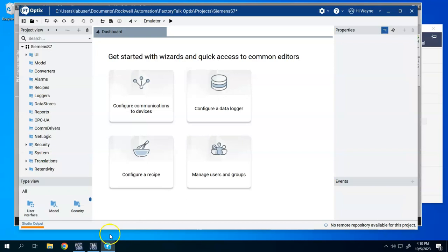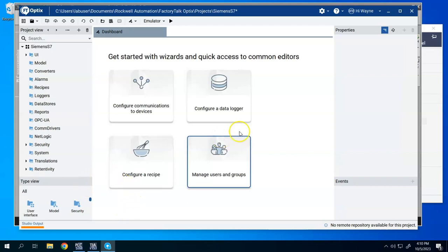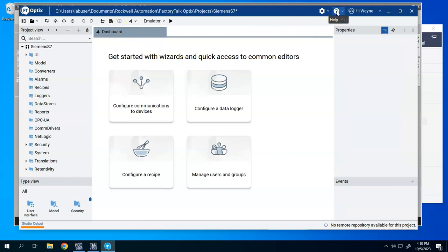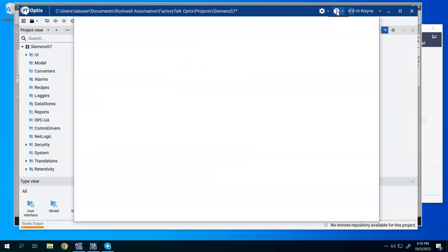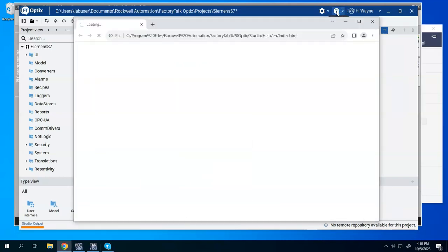Now, go to Optics. So I have a basic project going here, the default project. First, I want to show that anytime you need help inside of Optics, you can just hit this question mark, and that'll bring up the help file.